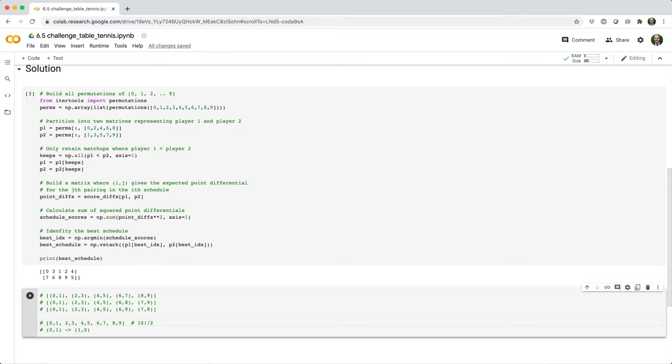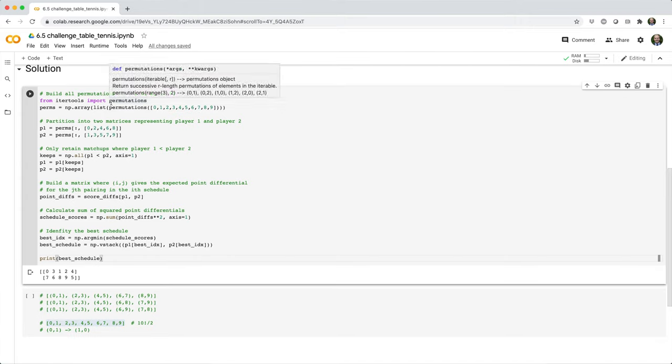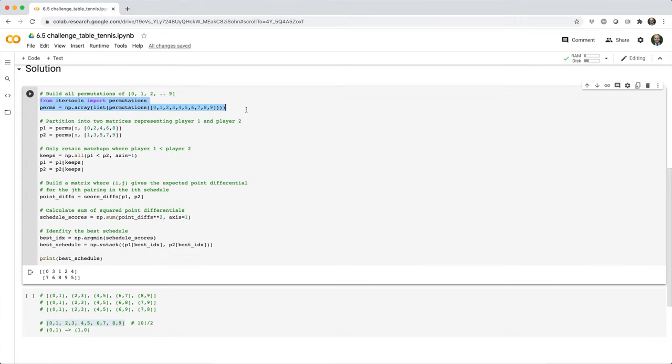To extract these, we can just say that we're only interested in matchups where the first player has a smaller ID than the second player. So how do we even build all these permutations? This is one of the few times that I'm going to use a tool from another package. To do that, we're going to say from itertools import permutations.